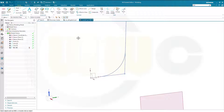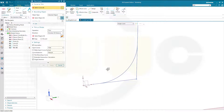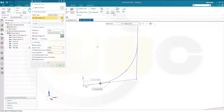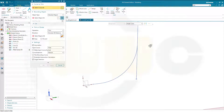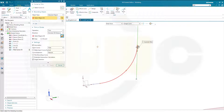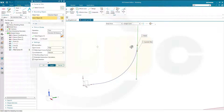Let's trim. I want to trim this line here with that end point. Apply. And I want to trim that line with this end point here. And okay.